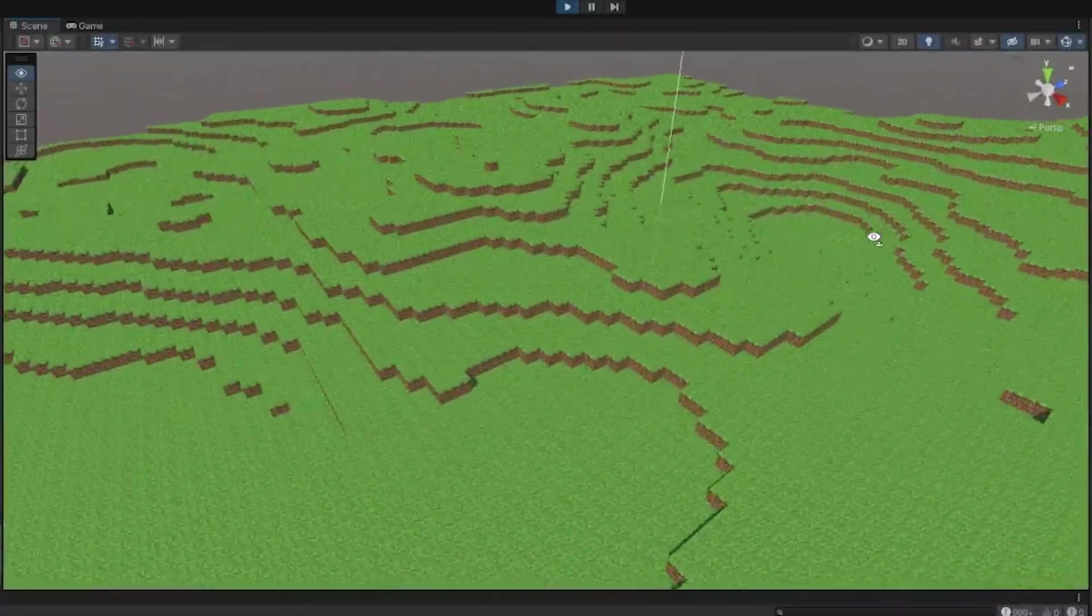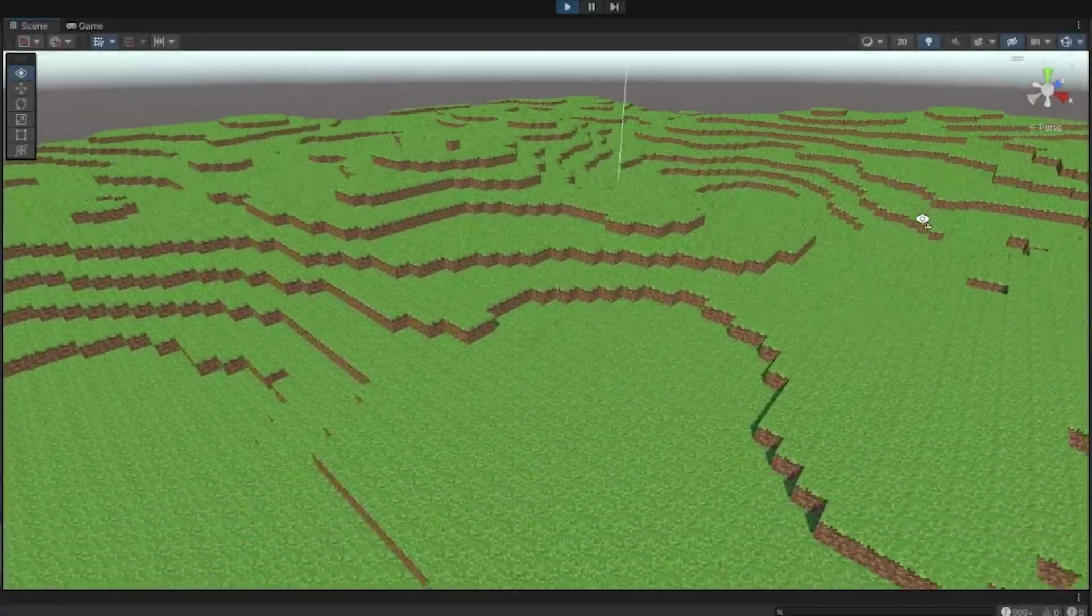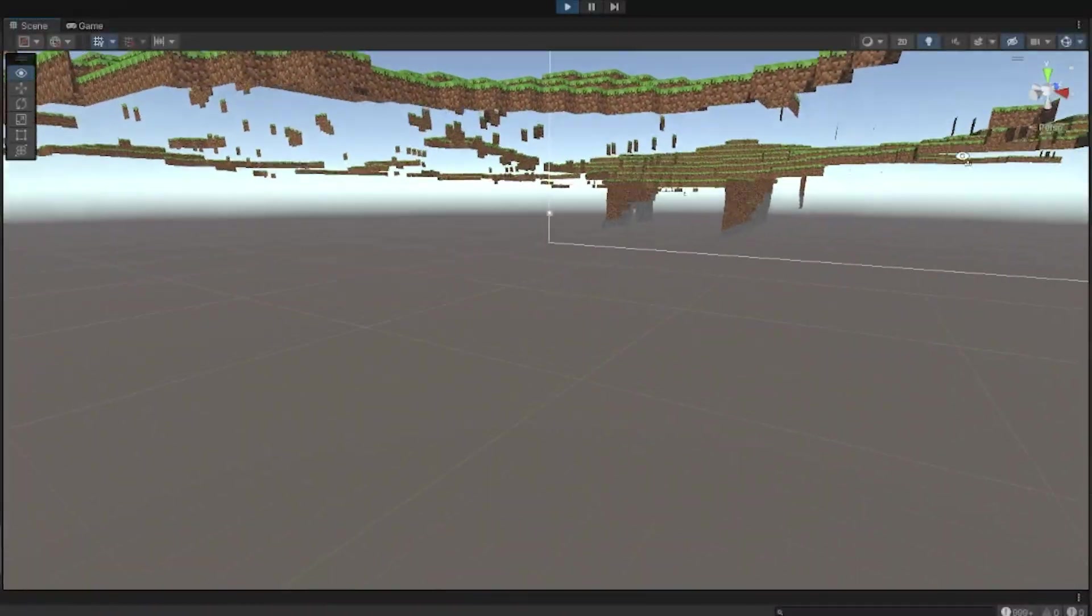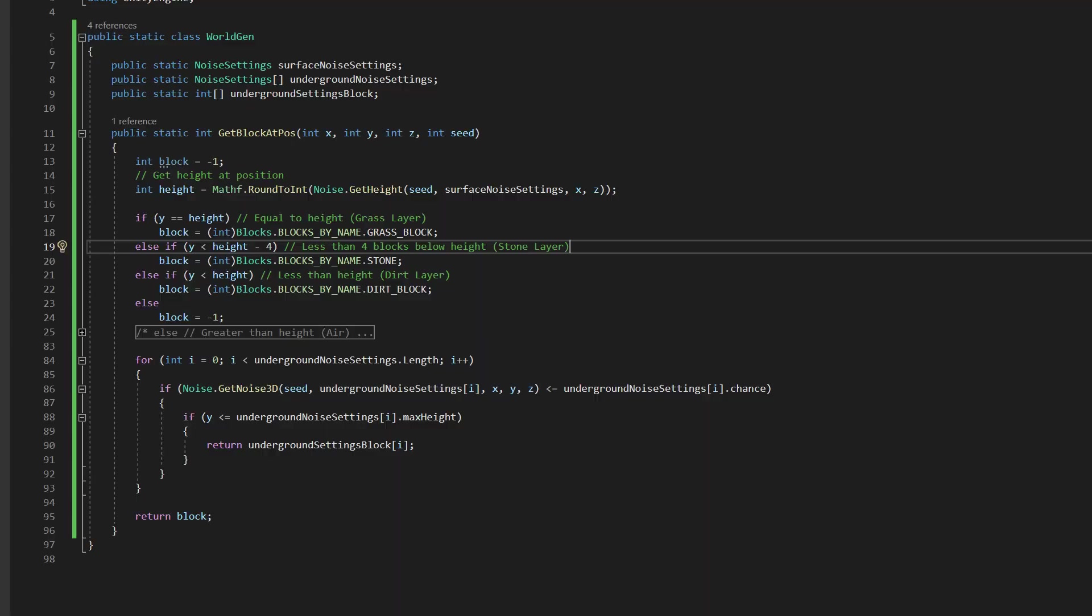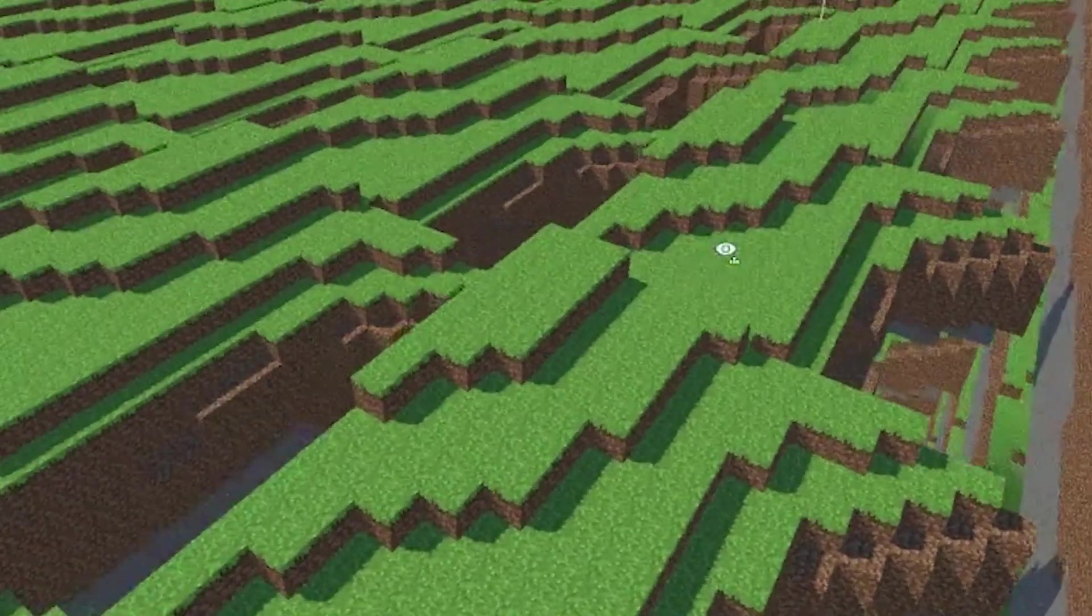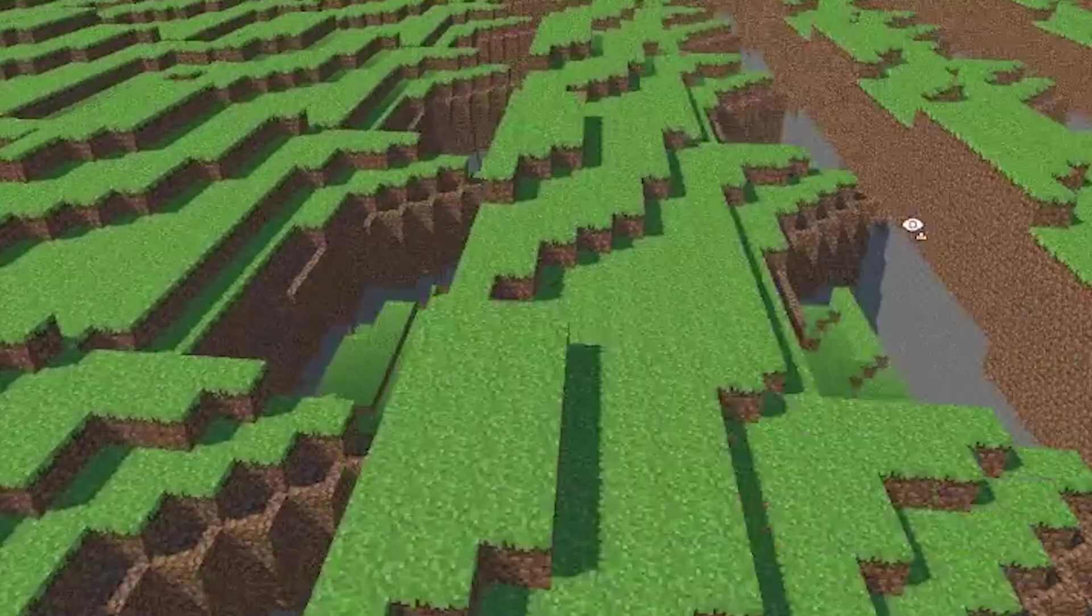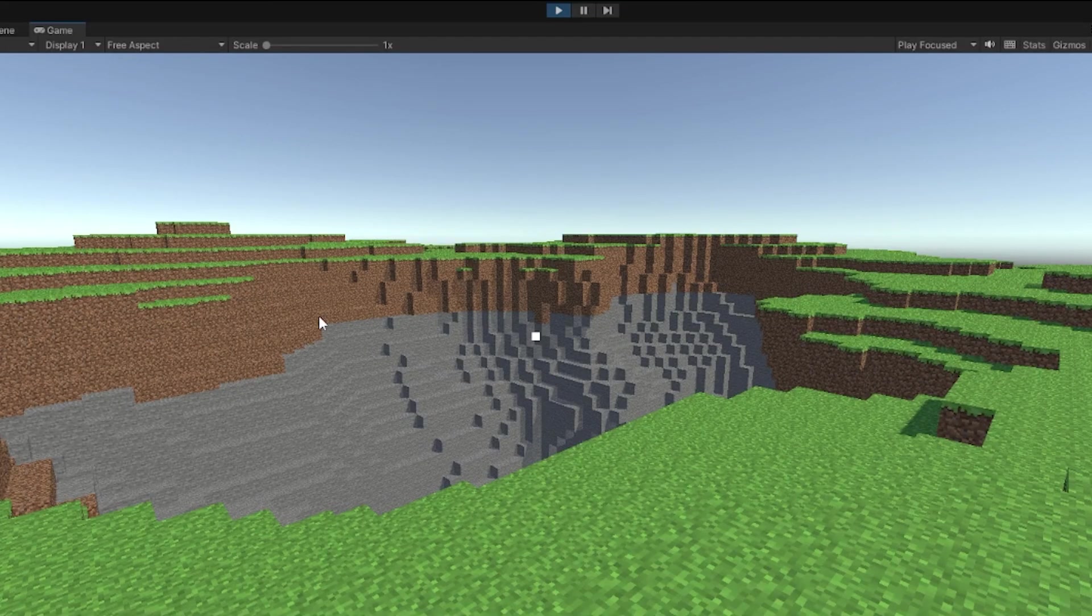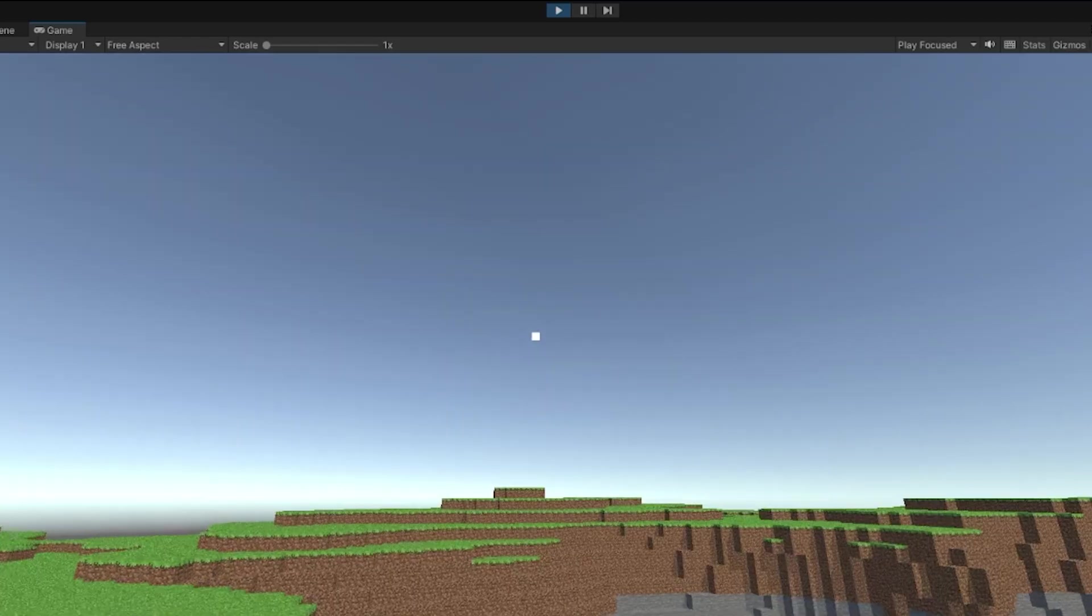This didn't generate caves and had some extra faces for some reason. I fixed this by putting the world generation into a separate script and just calling the function for each block. This didn't work as expected, but it turns out I just passed in the wrong value, so I fixed it and now everything's working again.